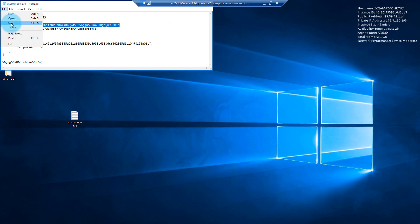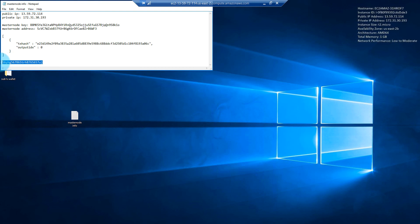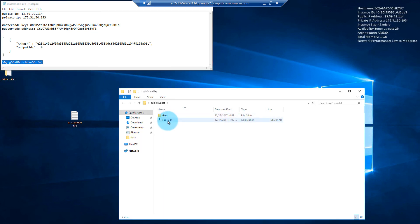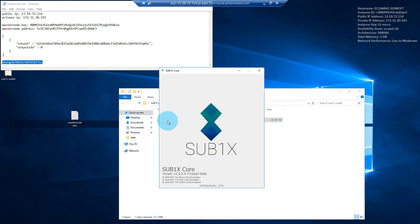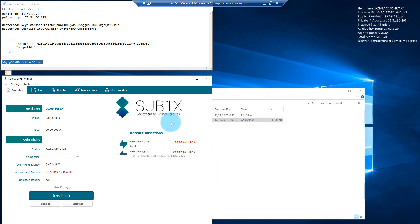Make sure this document is saved, and please make sure the password you used to encrypt your wallet is backed up somewhere. Go back and open up the wallet. If all the configuration files are correct, it should load up, synchronize, and we should see the masternodes listed.